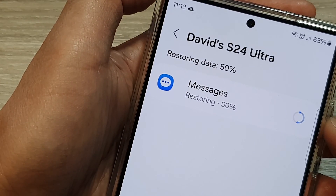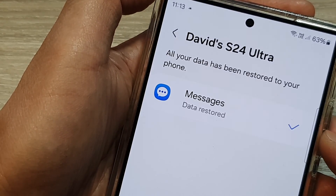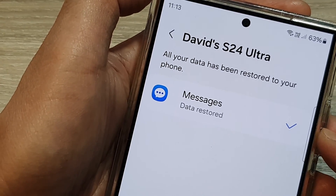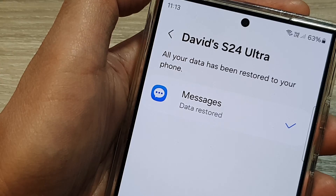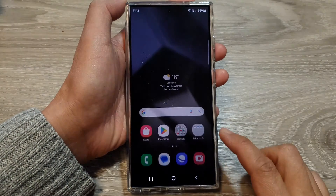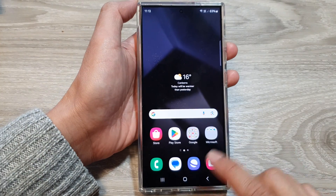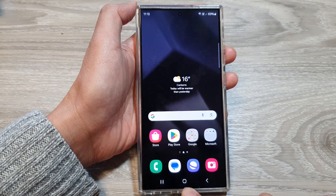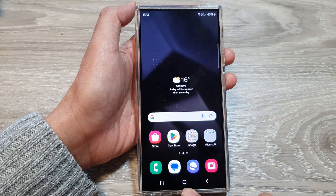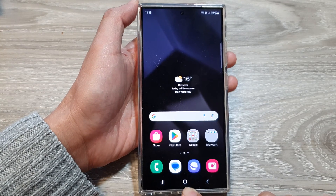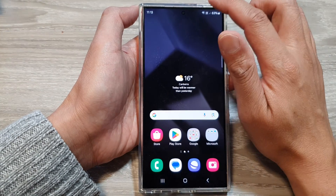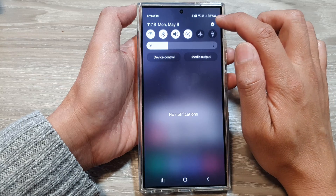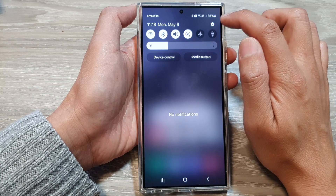How to restore lost messages from a backup on the Samsung Galaxy S24 series. First, tap on the home button to return back to the home screen. From the home screen, swipe down at the top, then tap on the settings icon.